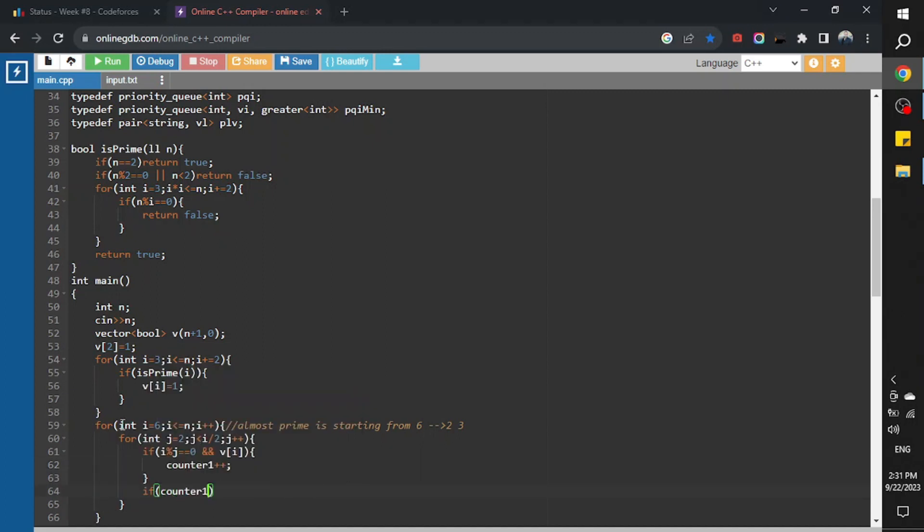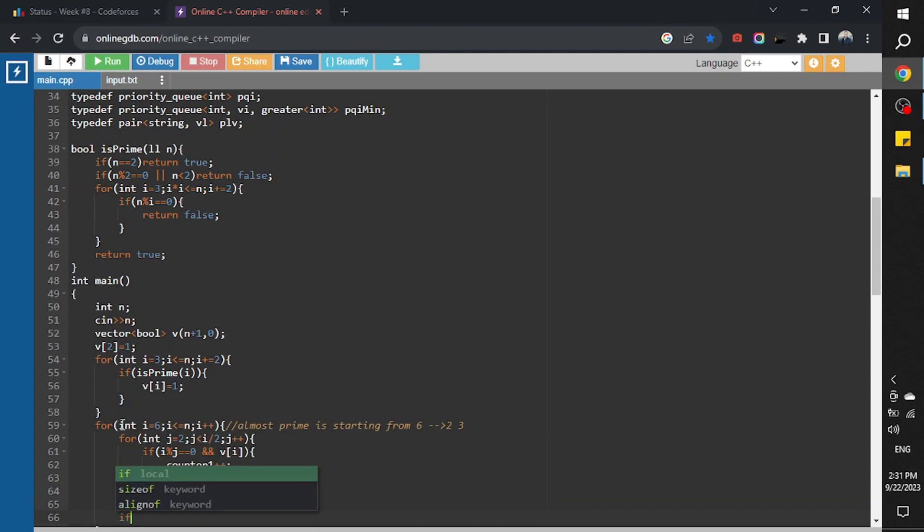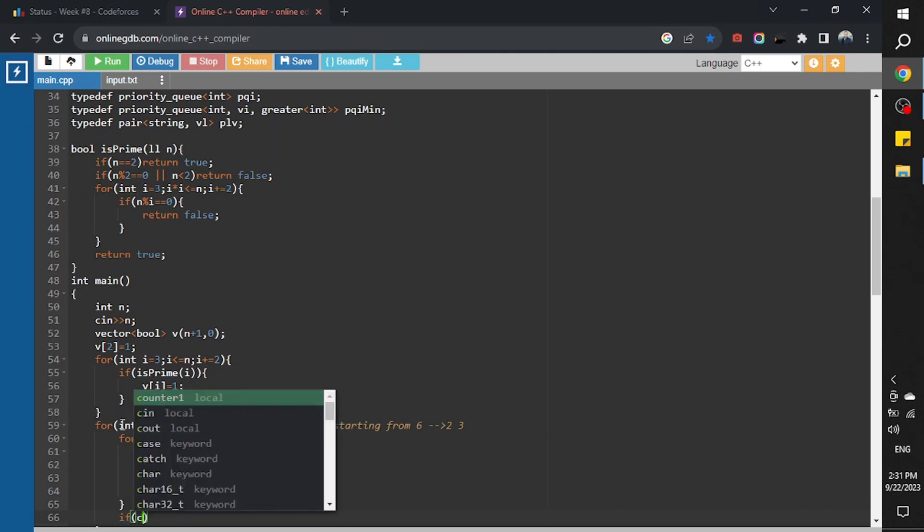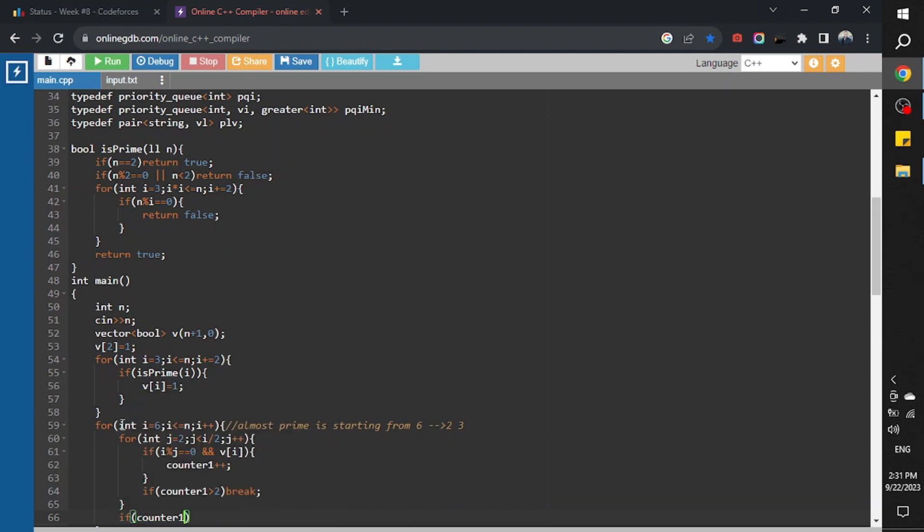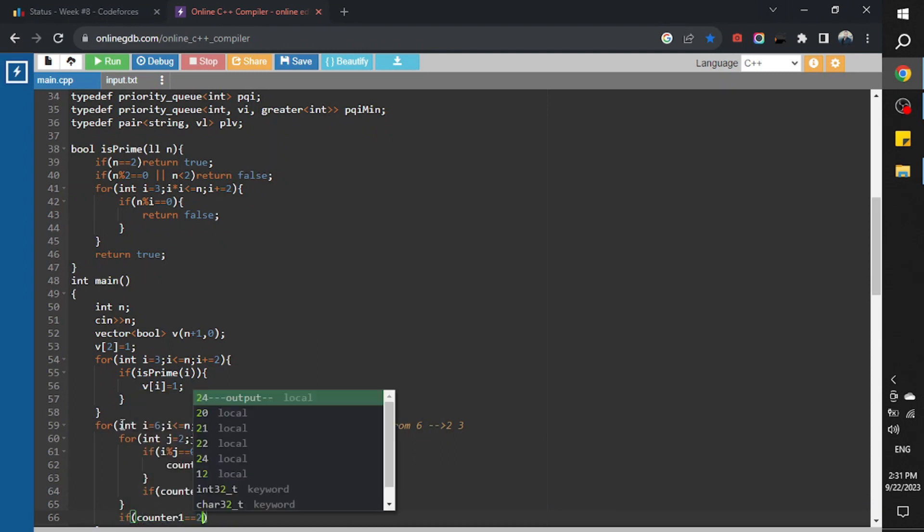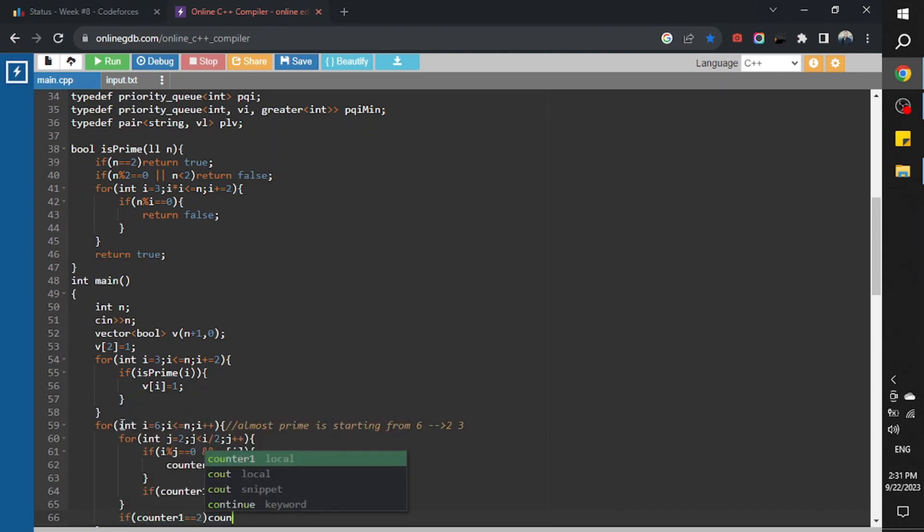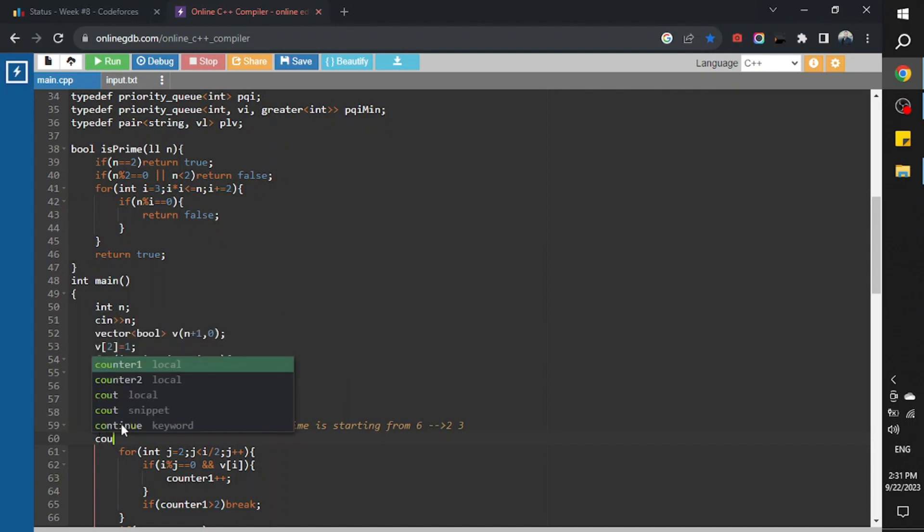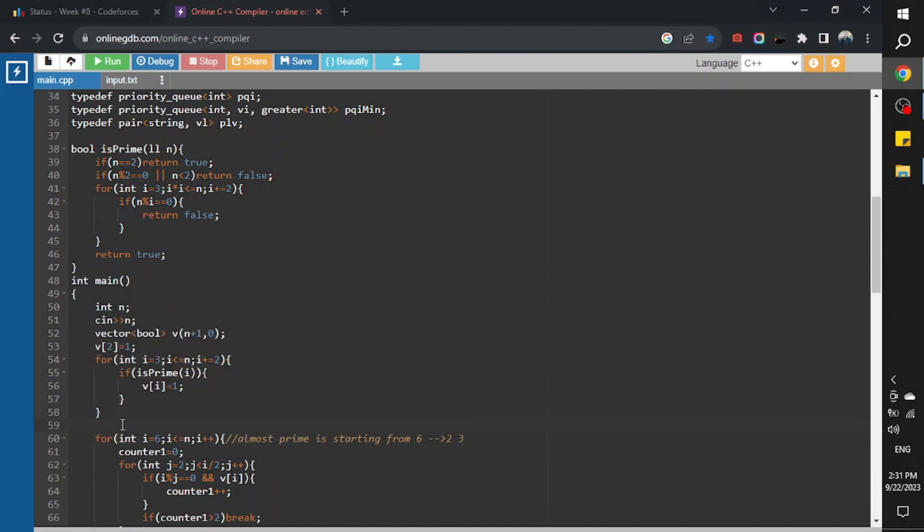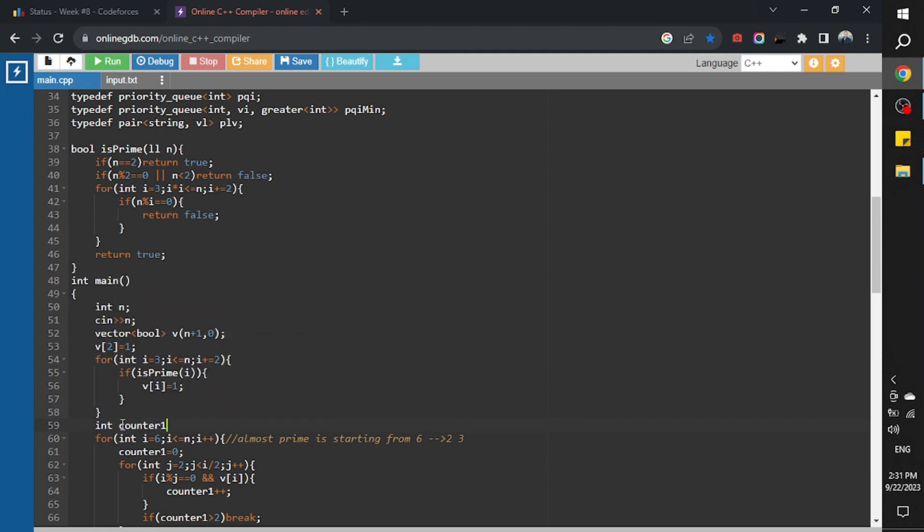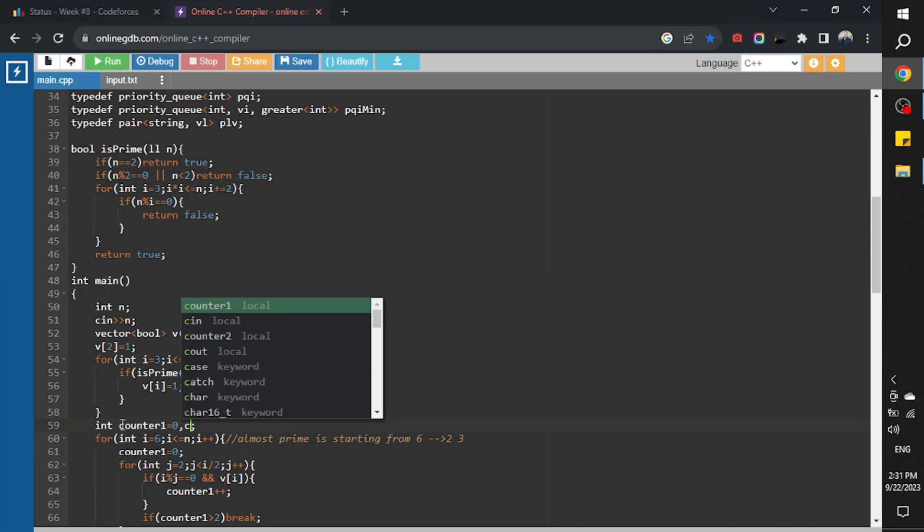And p of j is true, then counter one plus plus. If counter one greater than two, then break. And check if counter one equal equal two, then counter two plus plus. And here counter one equals zero.